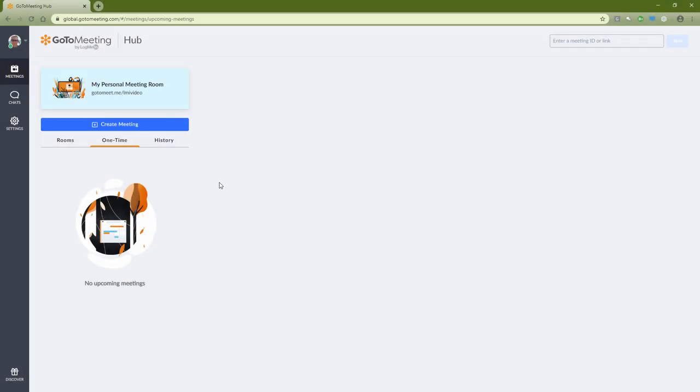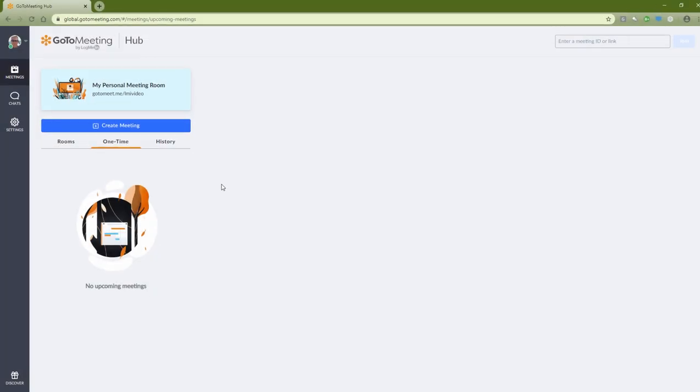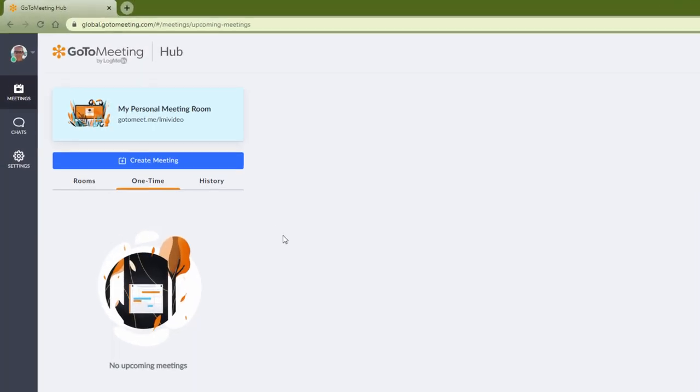With GoToMeeting, hosting a meeting has never been easier. You can start by scheduling the meeting from your My Meetings page.